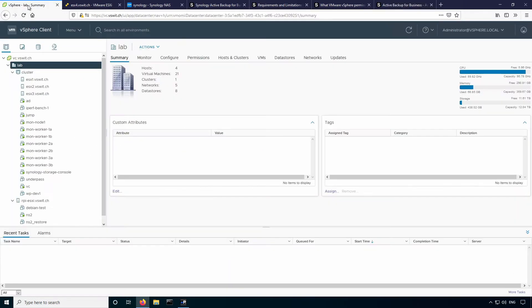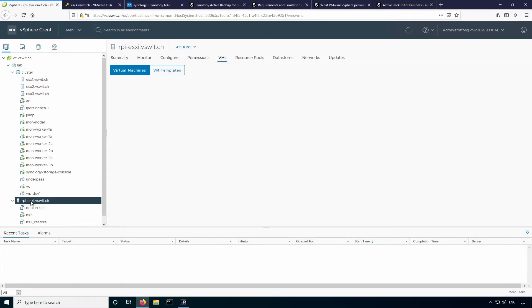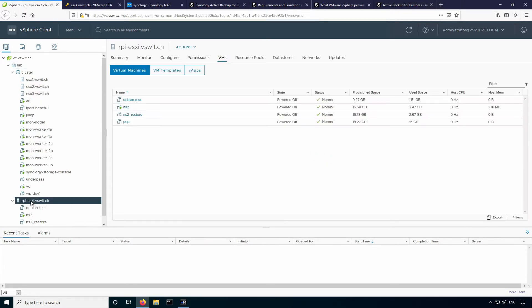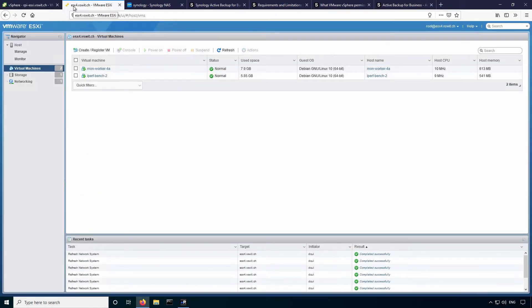So here's my vSphere environment here. I've got a total of three hosts in my cluster right now. I've also got a Raspberry Pi running ESXi on ARM, so we'll try to back up something on that as well. But I also have a standalone host here, ESXi on ARM, which is not connected to vCenter, so we're going to add this as well as a backup source and see how that works.